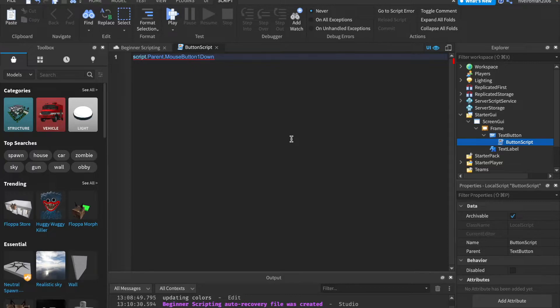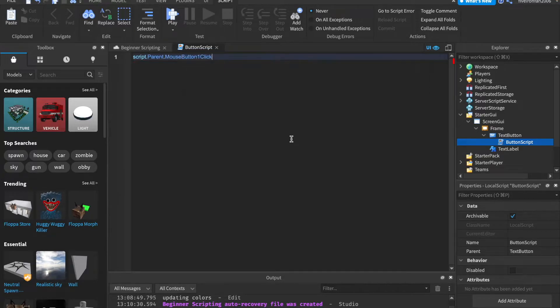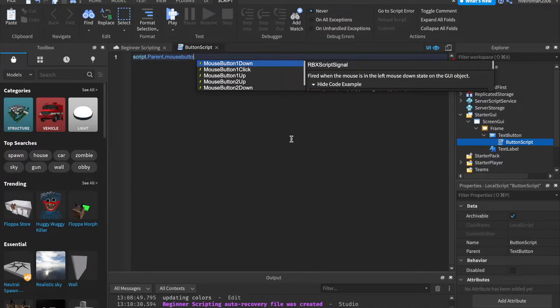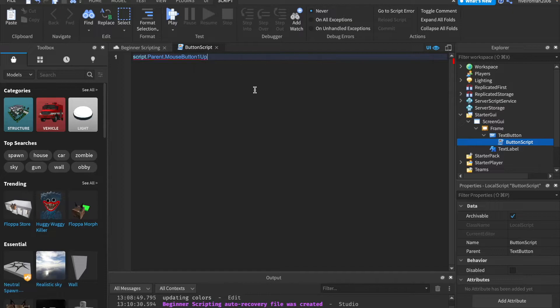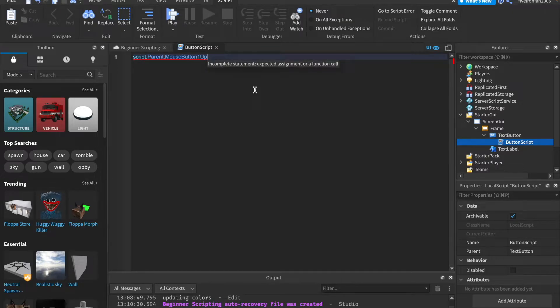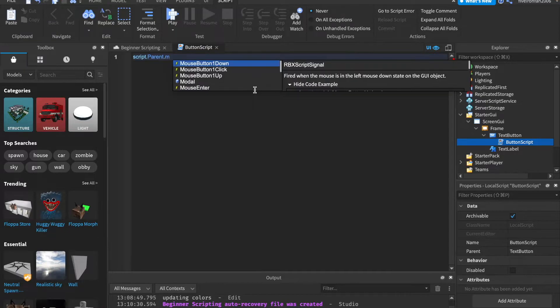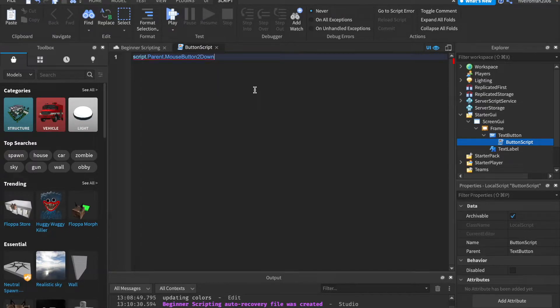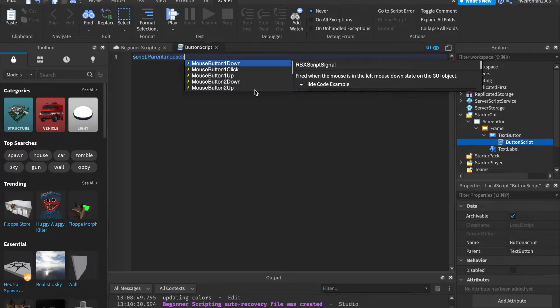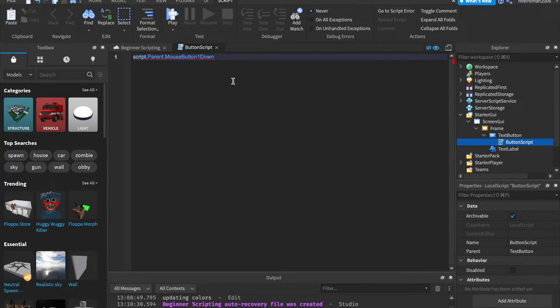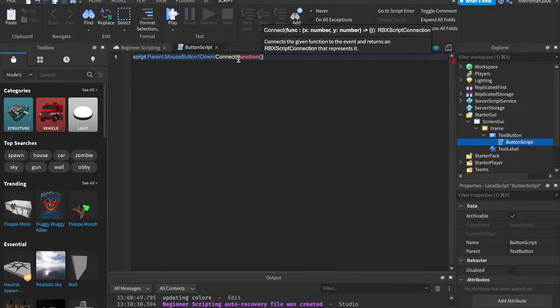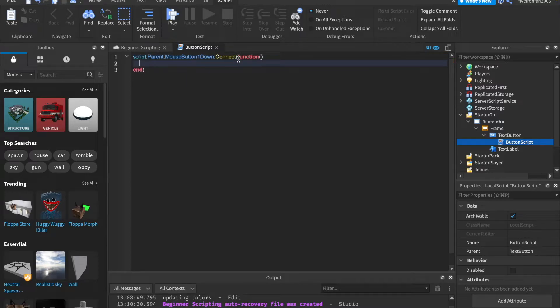And then we can say .mouseButton1Down. So this is an event that just fires whenever a player clicks their mouse down on a button. There's also mouseButton1Click, which means they fully click the button. Otherwise, there is .mouseButton1Up, which basically means they've clicked and they've lifted their mouse up, okay? You can also say .mouseButton2Down, and that would be right-clicking. But I want to stick with .mouseButton1Down, so whenever we click on the button with a left-click, then we can say .connect function.